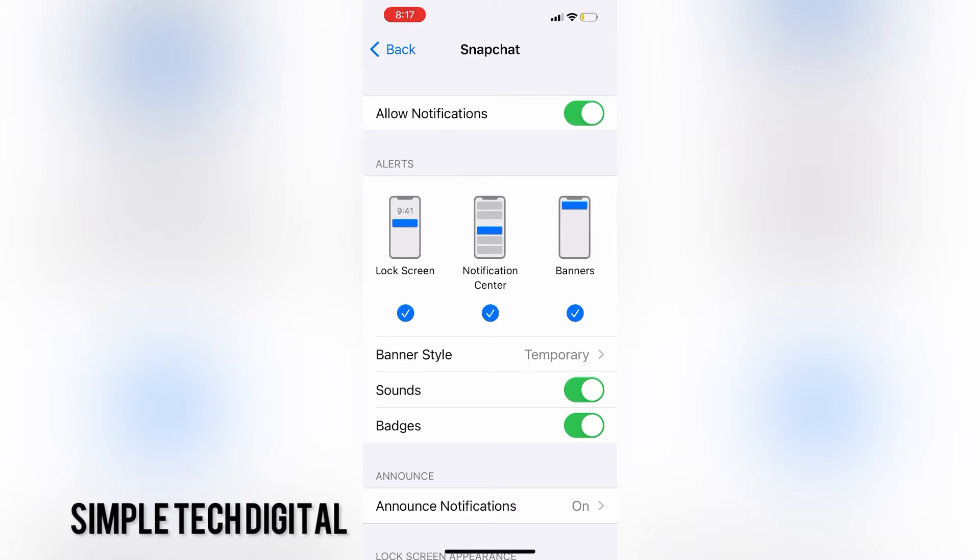And finally, you have banners, where when you receive a notification, a little banner from the top of your iPhone screen will pop up.